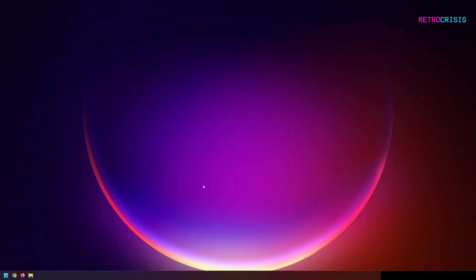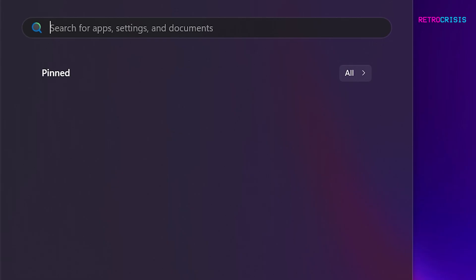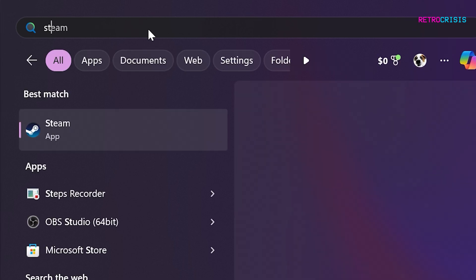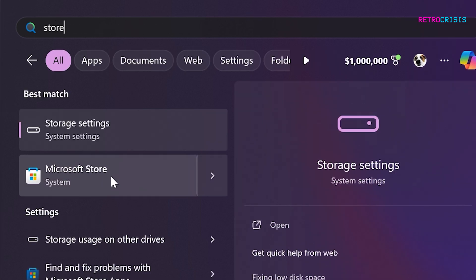I'll be doing this process on a Windows computer. The first step is to go to your start menu. In the search box, type in store, S-T-O-R-E, and go to the Microsoft Store.